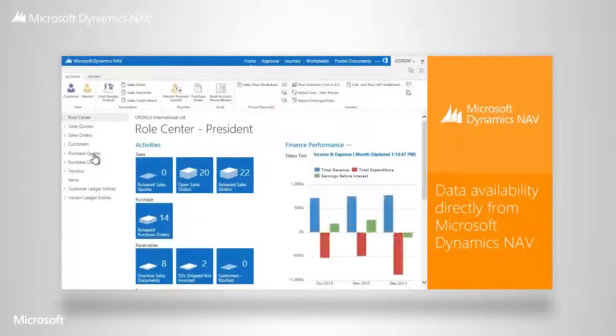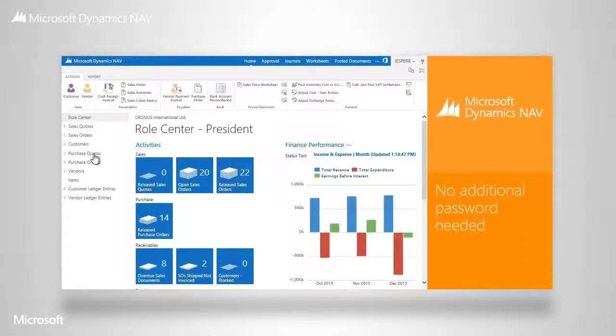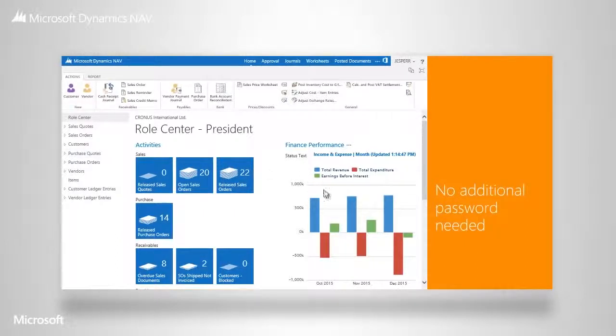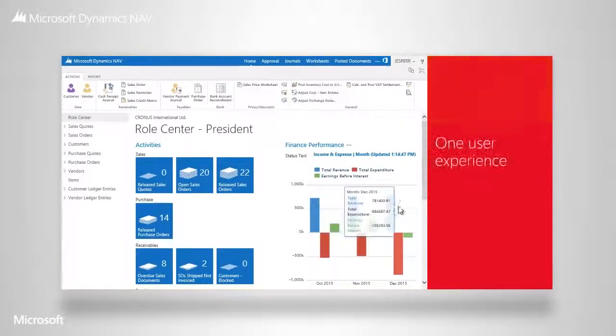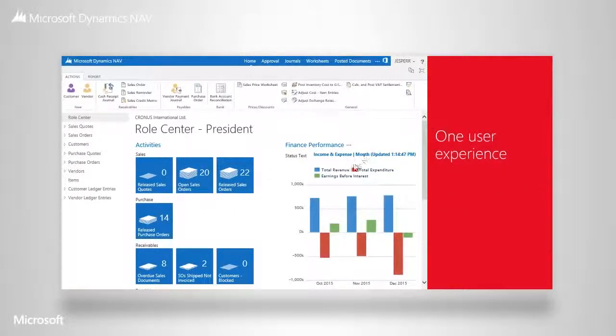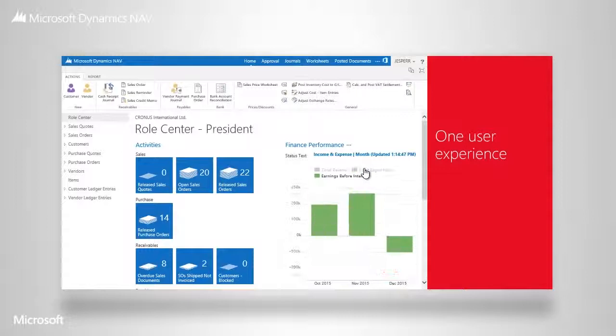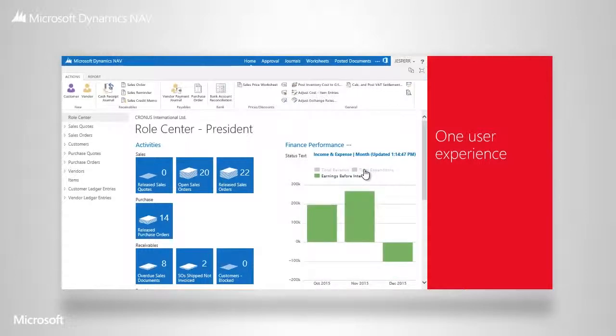Just one click away is your complete Microsoft Dynamics NAV tailored to you. No additional password needed. We unite both worlds with one interface. From your Office 365, you have a direct link into Microsoft Dynamics NAV.